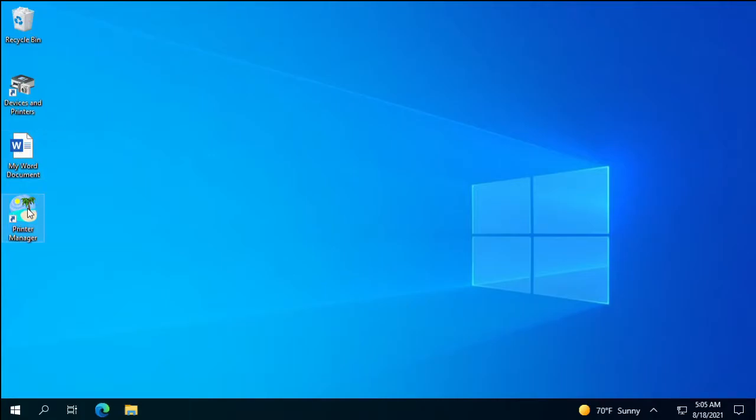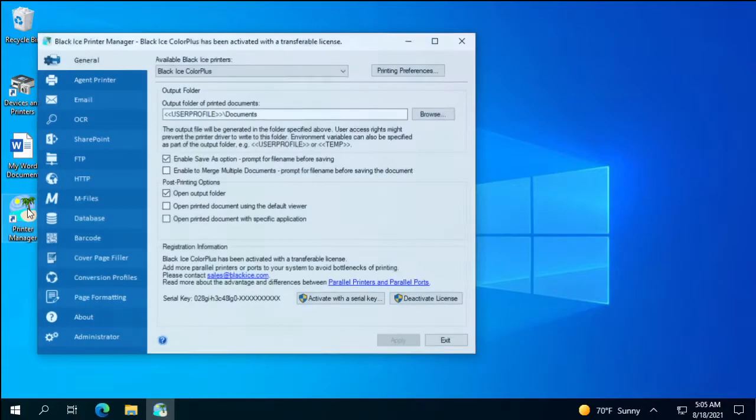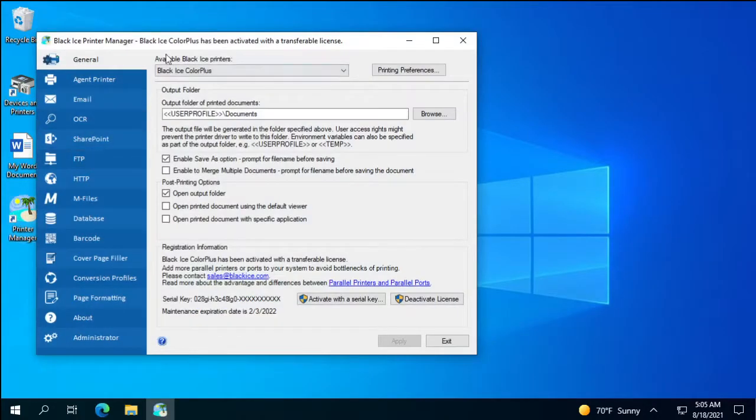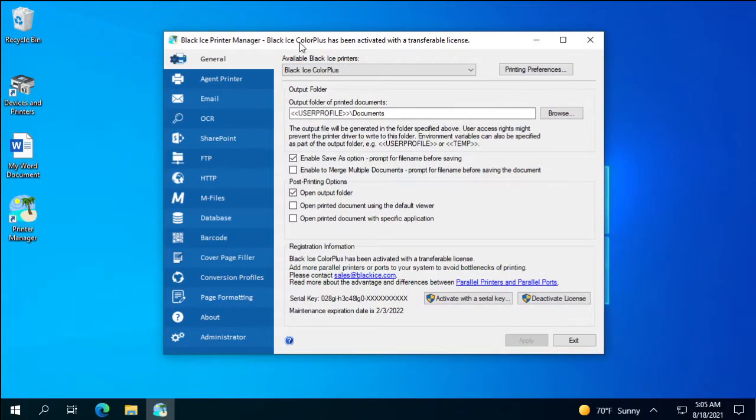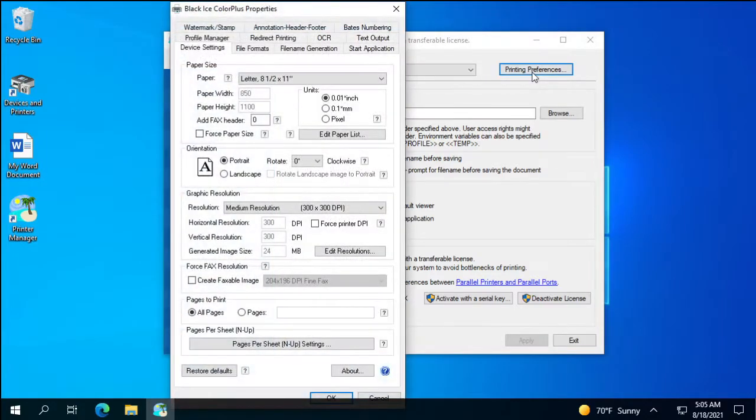To start optimizing the file size of the printed TIFF documents, open the printer manager utility, then go to the printing preferences, file formats tab.